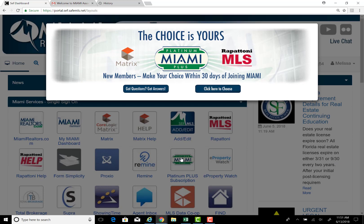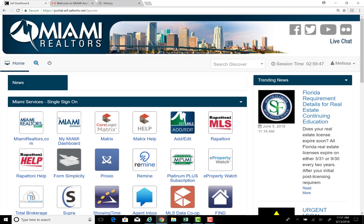As a new member, you will be able to make your MLS choice within 30 days of joining Miami. Press Escape to continue, then click through to your Miami dashboard — your personalized dashboard.